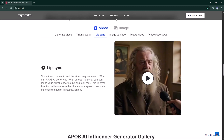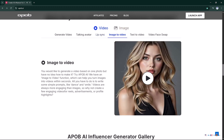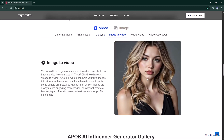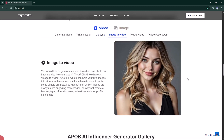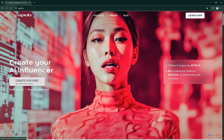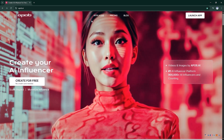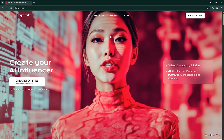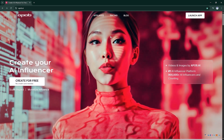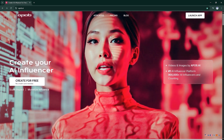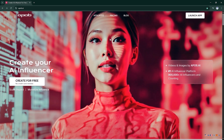Stick around, because I'm about to show you step-by-step how to make one from scratch. The tool we'll be using today is called Apoop AI, the ultimate AI influencer generator.